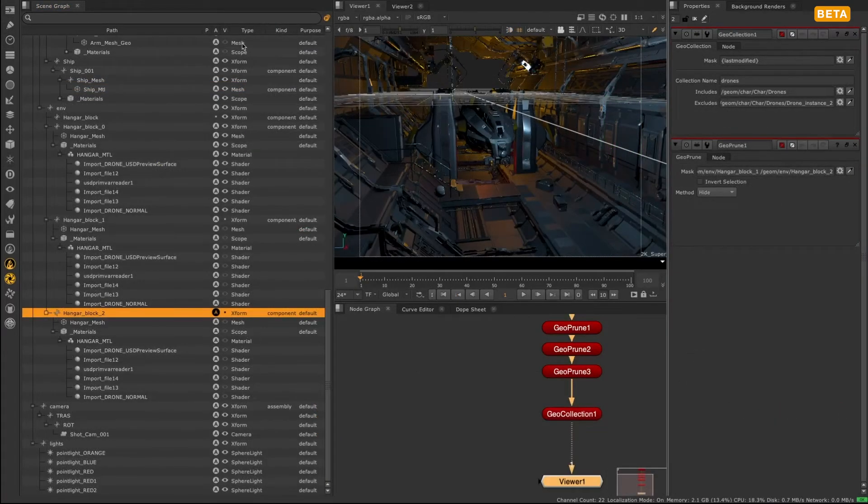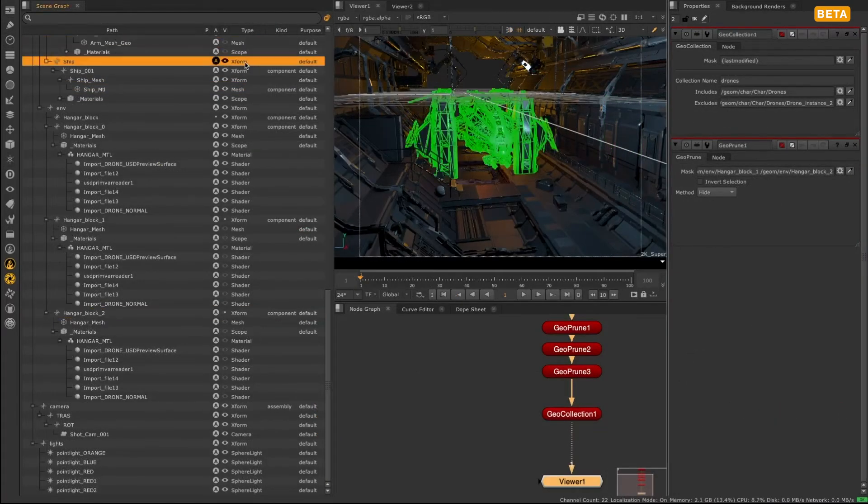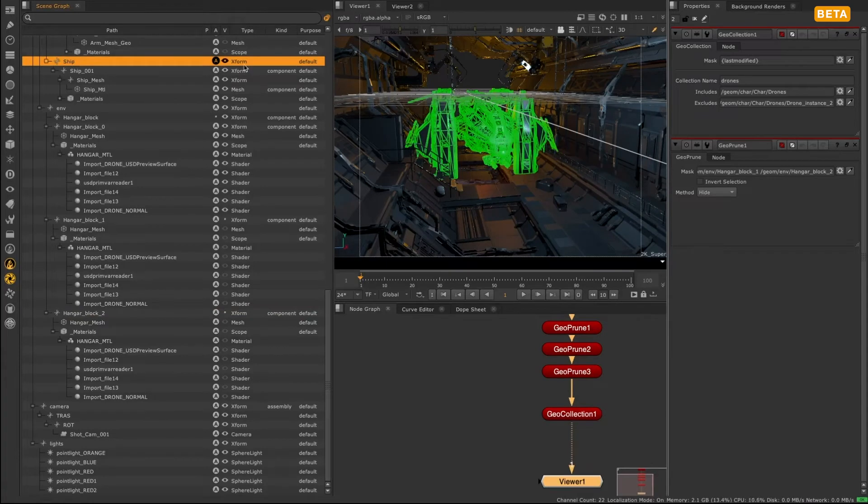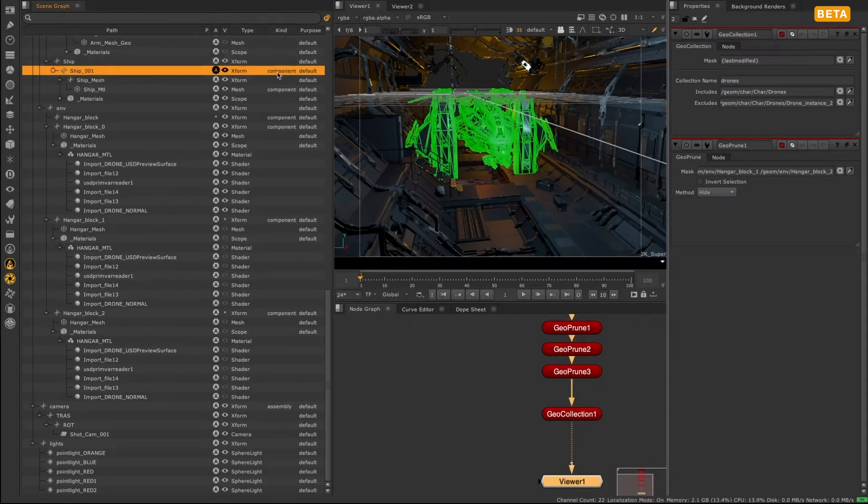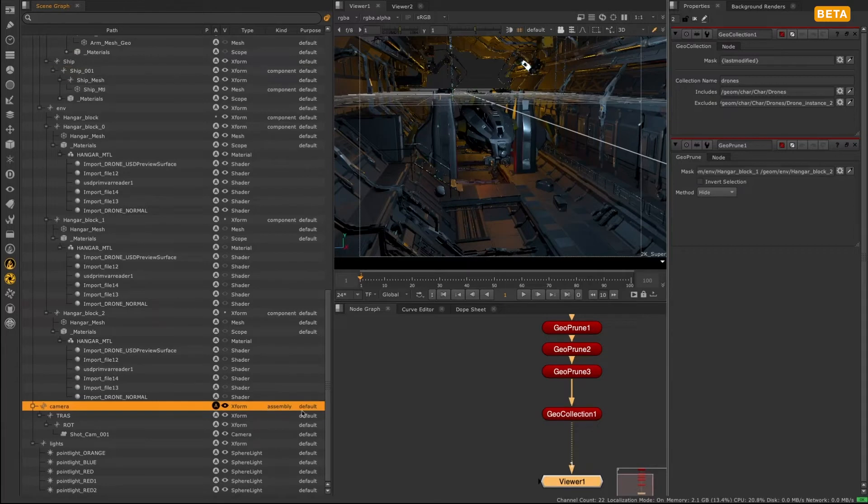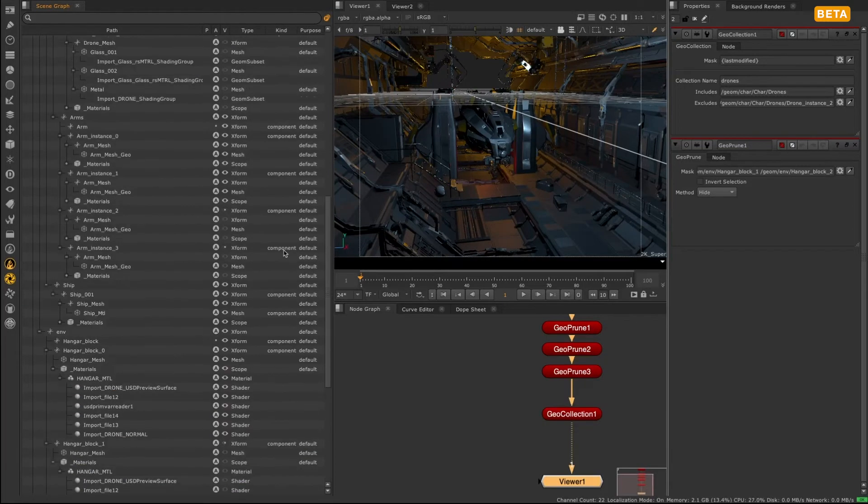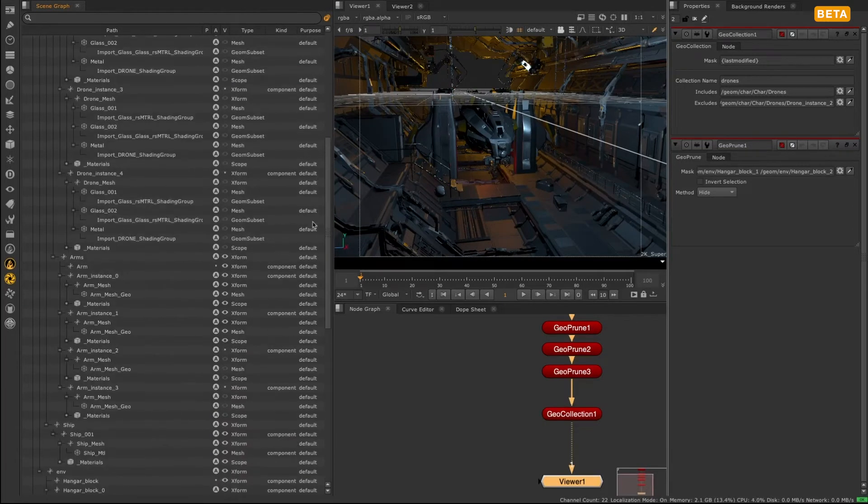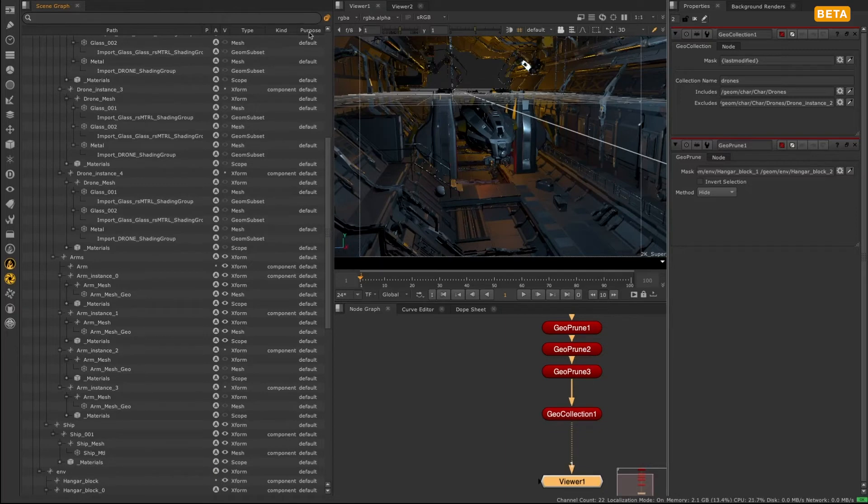A type column to inform you of the type of primitive you're working with. A kind column, another term specific to USD where every prim that has geometry should have a kind for best practice. And a purpose column, which is the render purpose set for a primitive.